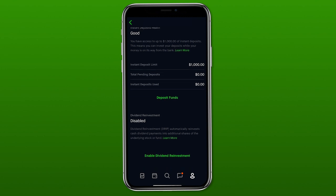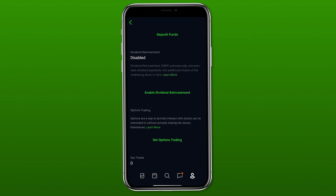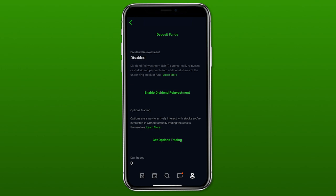The next section is dividend reinvestment, also called DRIP. If you are a dividend investor, a lot of people like to sign up for DRIP — basically, any dividends that you earn are automatically reinvested back into that stock for you. For example, if you earn a dividend from Coca-Cola, once you earn it, the app would automatically reinvest it back into Coca-Cola. I'm going to show you what it looks like to actually enable that in just a second.